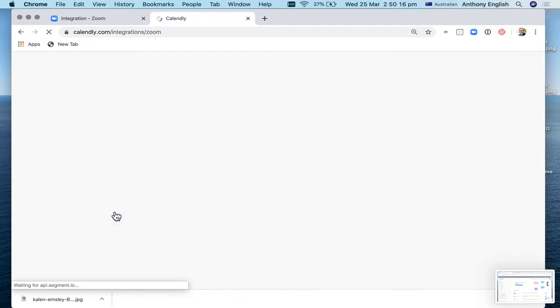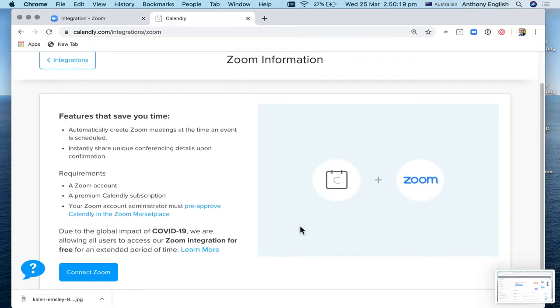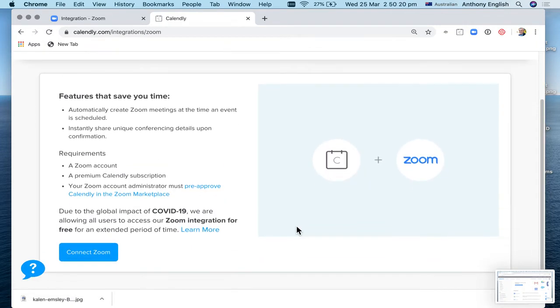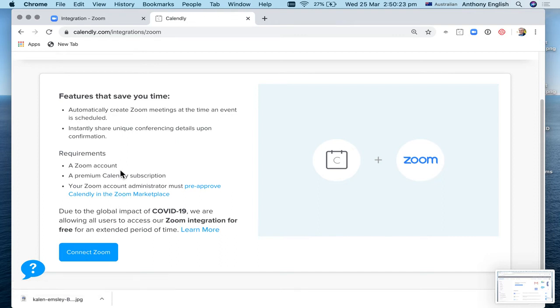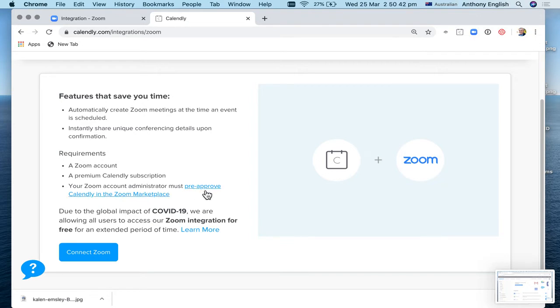Click on that. And it says, great, connect Zoom. So I need the Zoom account, which I've got a premium Calendly subscription. So that means that you are actually a paying Calendly subscriber, not one of the free ones. And if you are the Zoom account administrator, if you're not, then whoever the administrator is needs to give this approval. But I'm going to assume that you are the administrator. So let's just click connect Zoom.